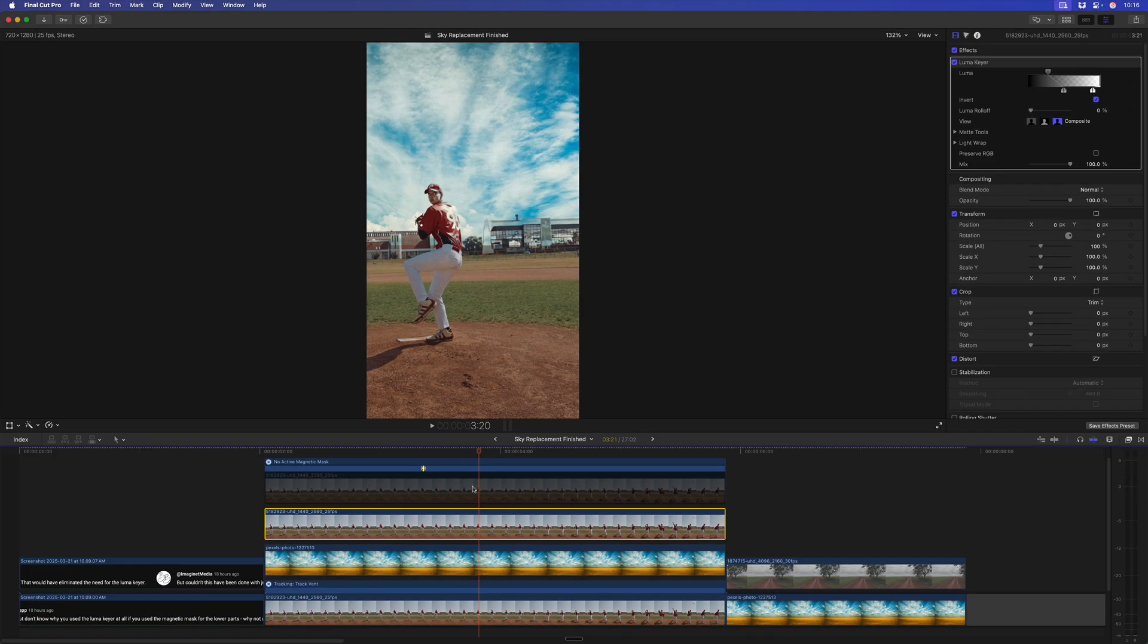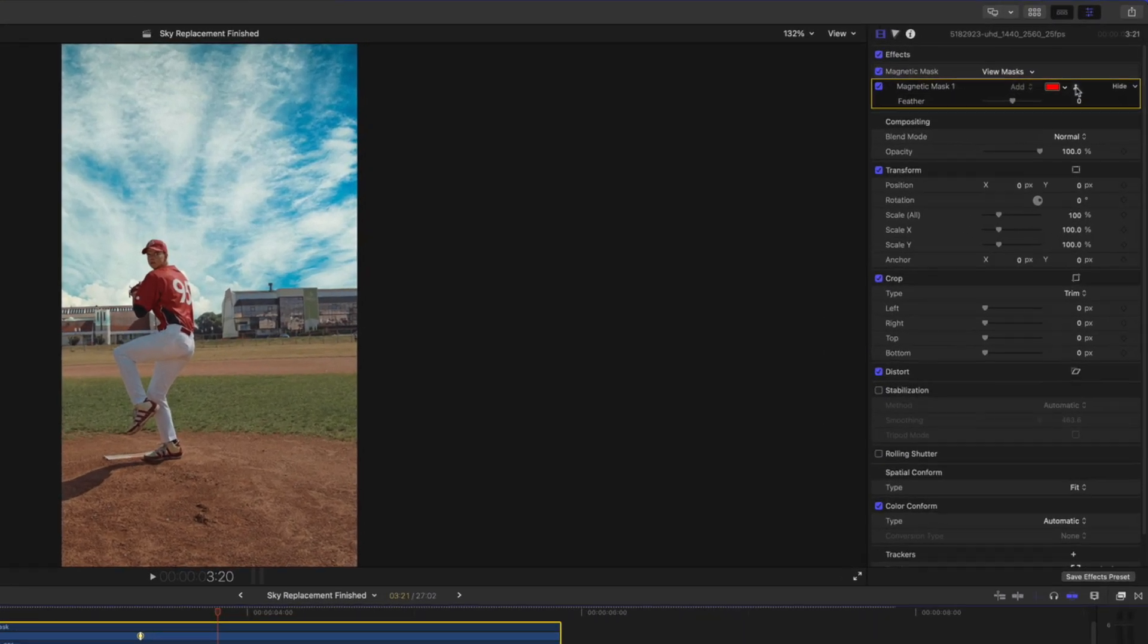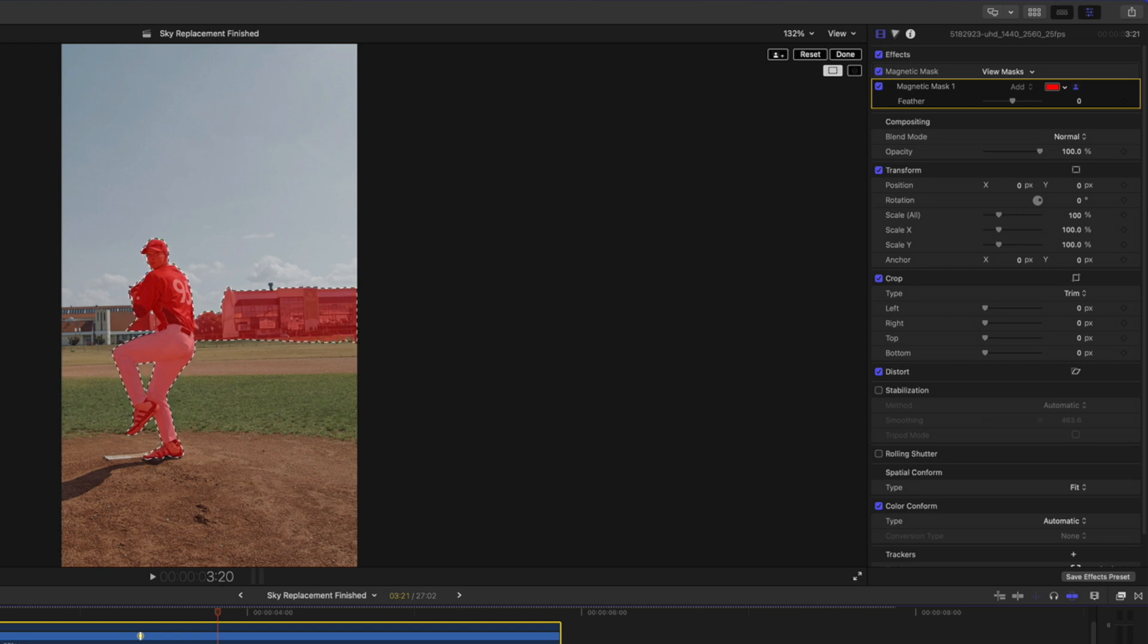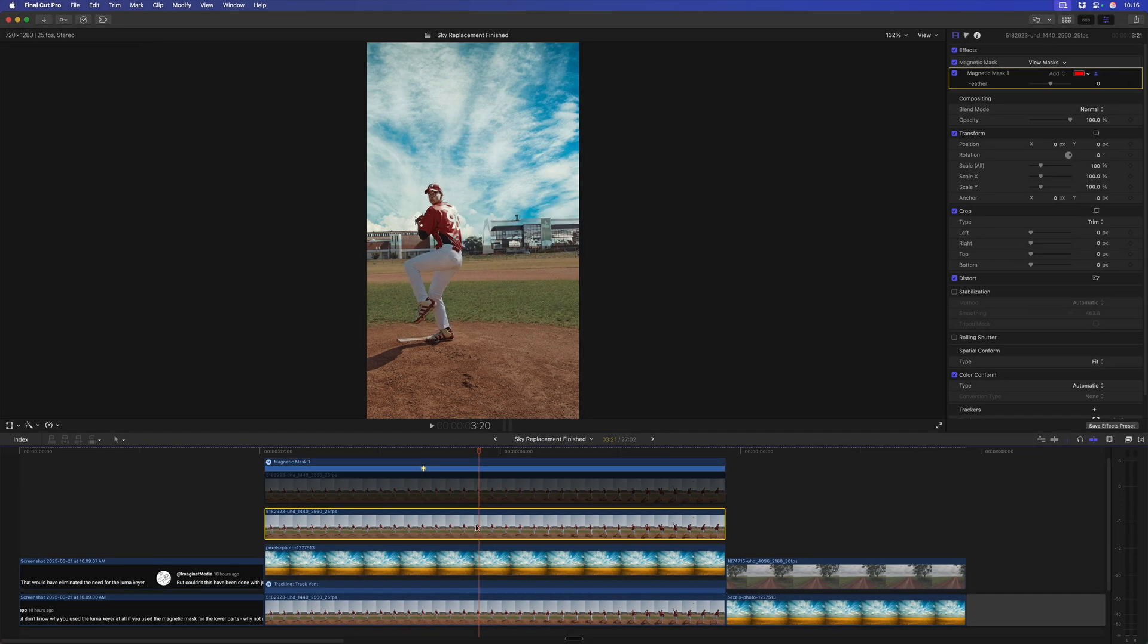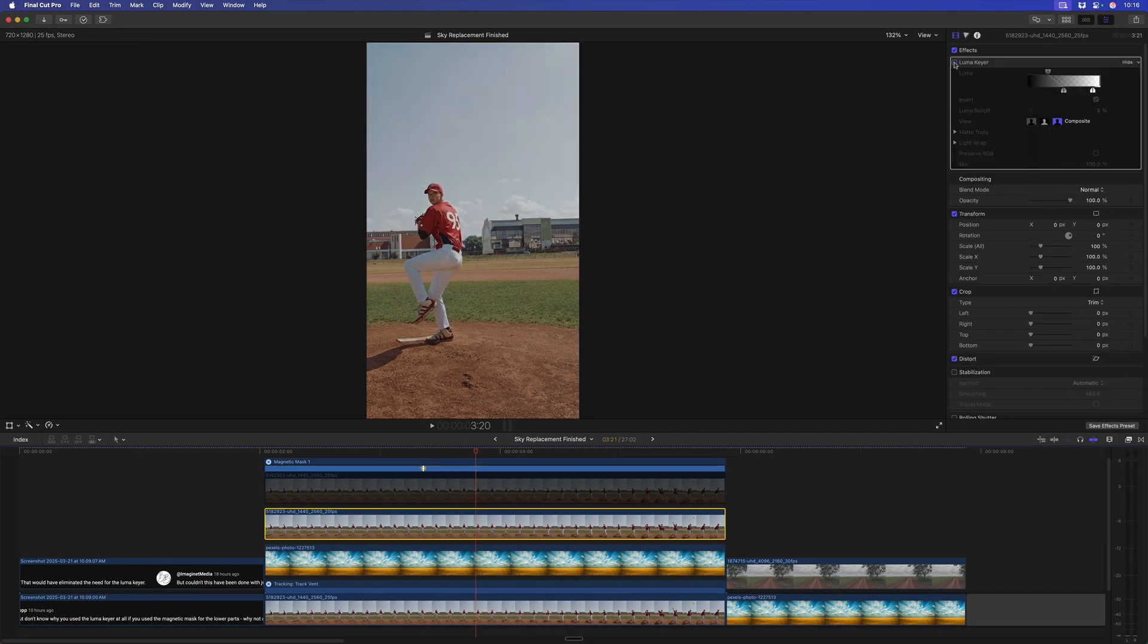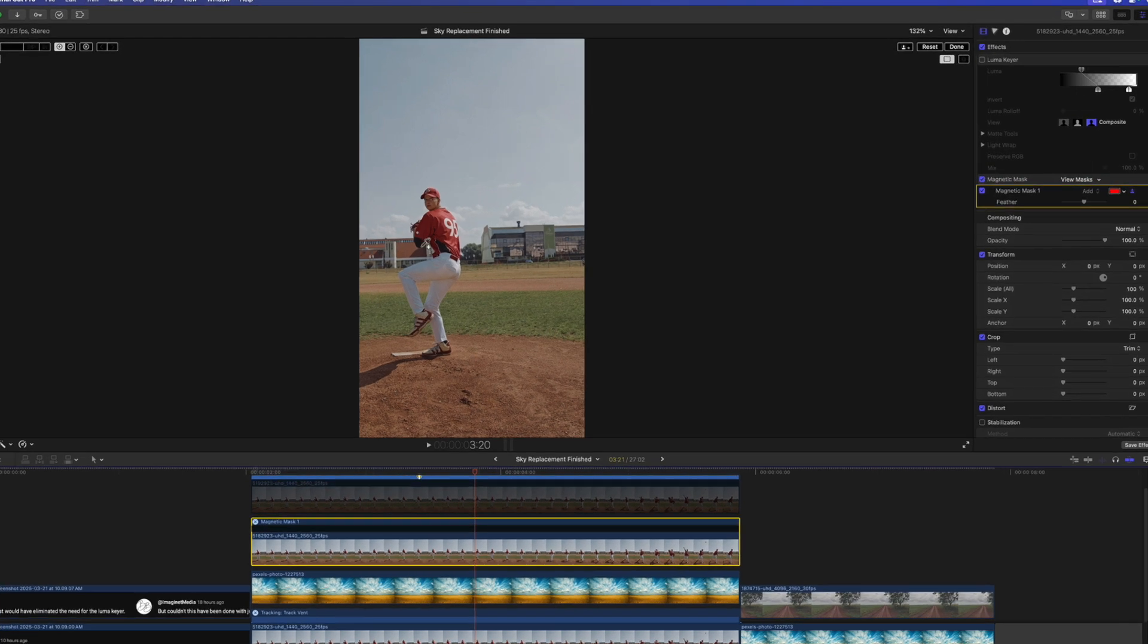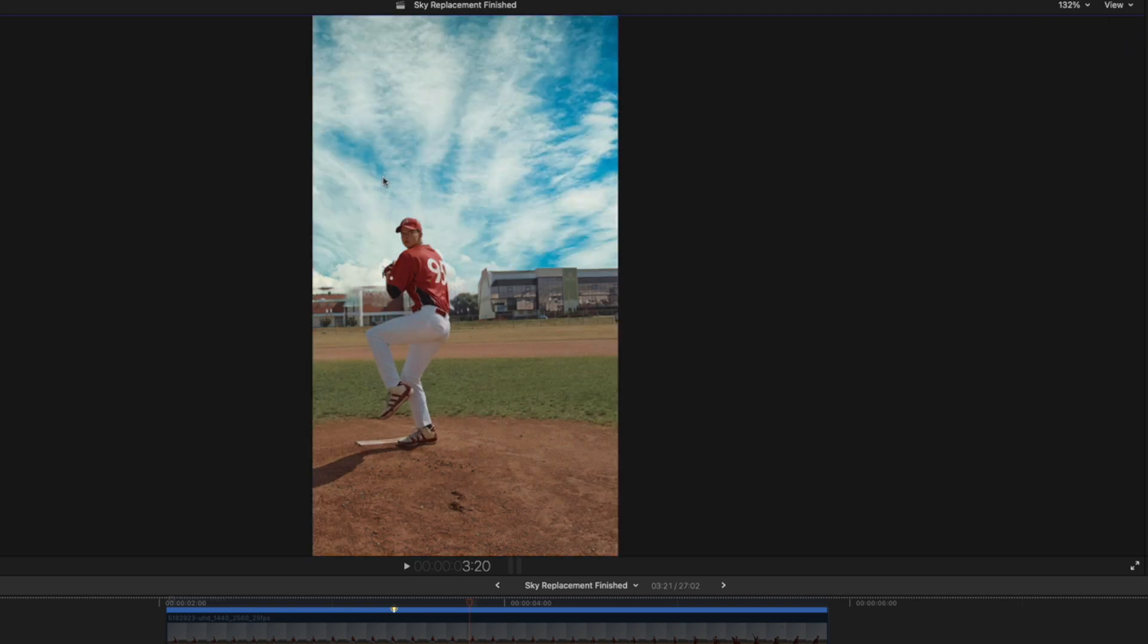So, we added this on top where we used magnetic mask just to identify parts of the shot that we needed. Now, the question is, why didn't you just use magnetic mask and no luma key at all? In other words, if we turn off this layer, and we go to this layer, and we turn off the luma key here, instead of the luma key here, we could just say, hey, add magnetic mask, and select everything except for the sky. I'll just click done to do it in one frame, and there you have your sky.